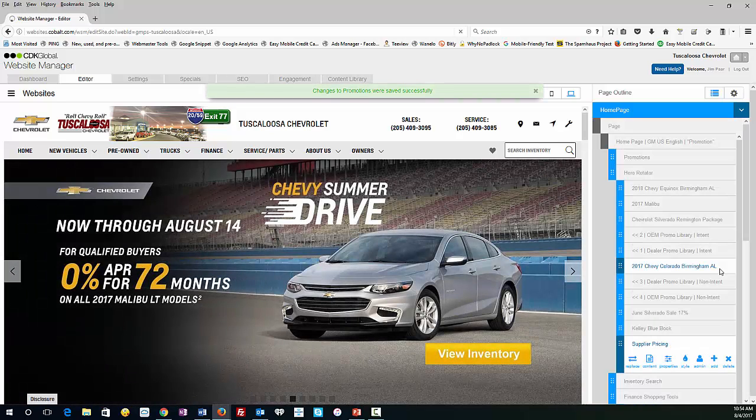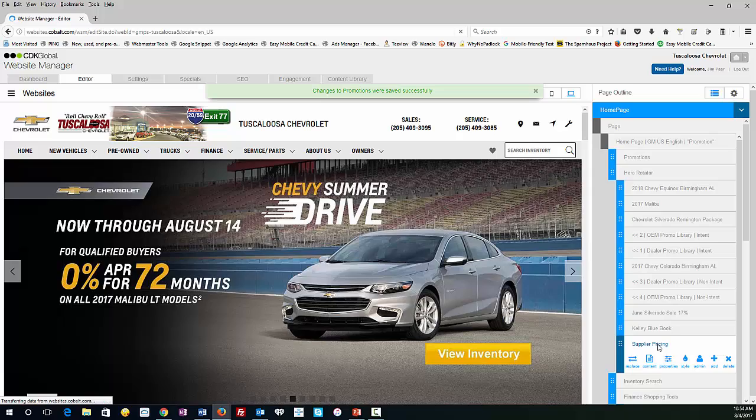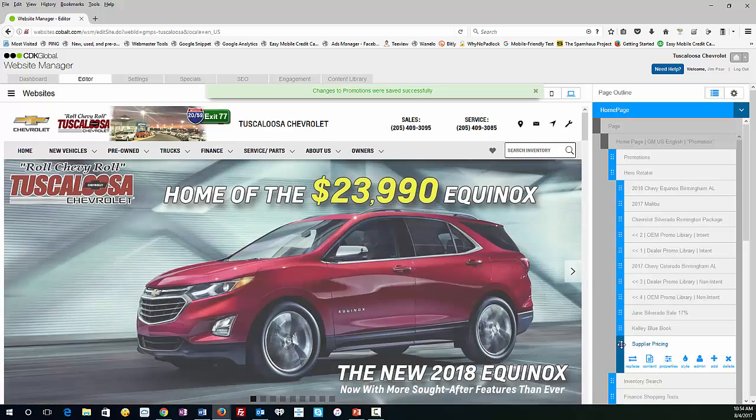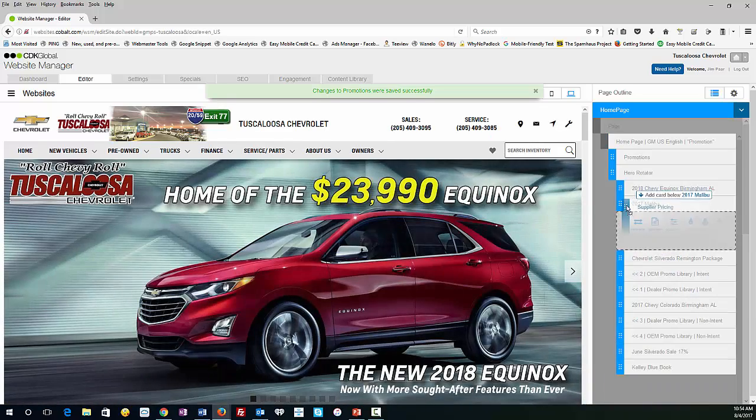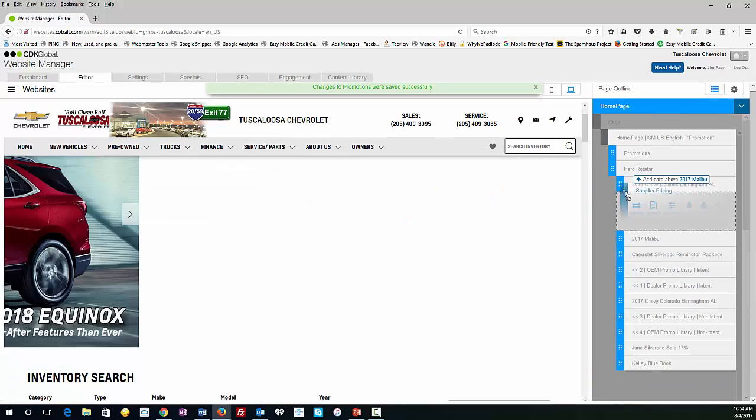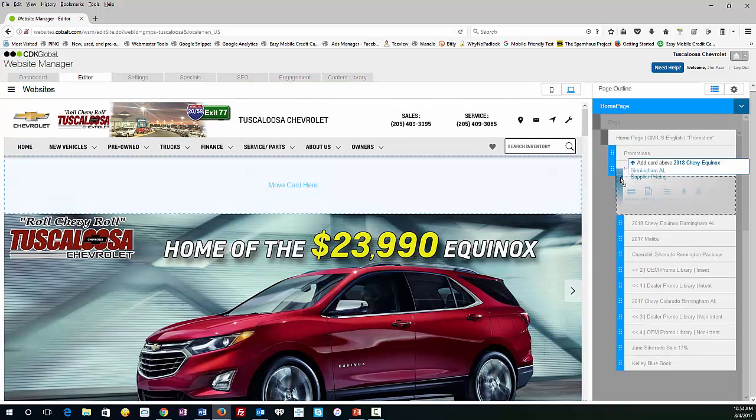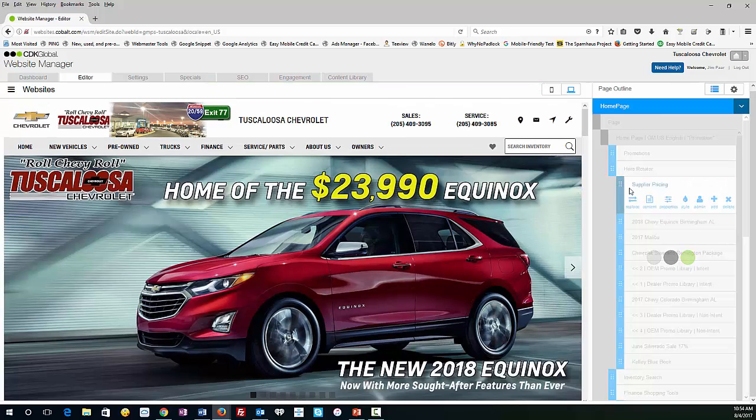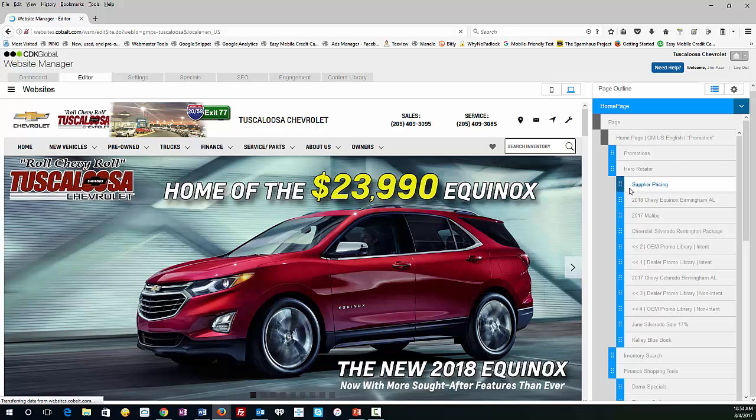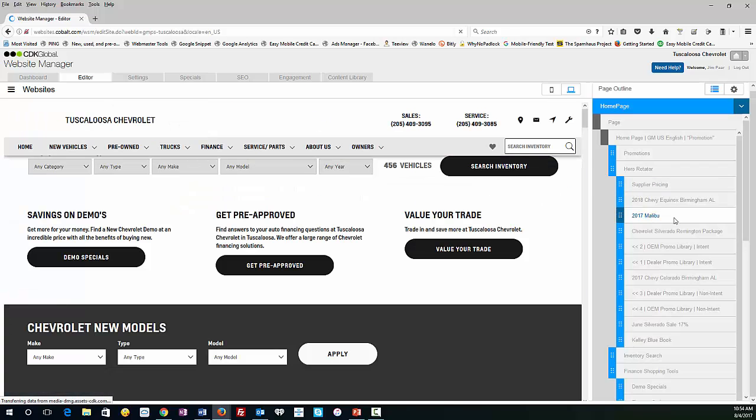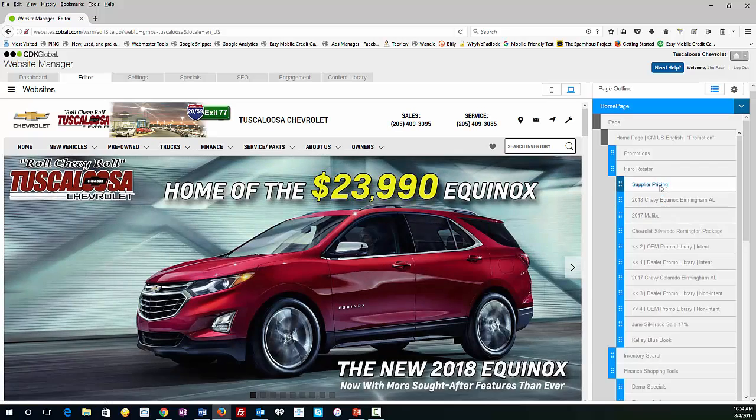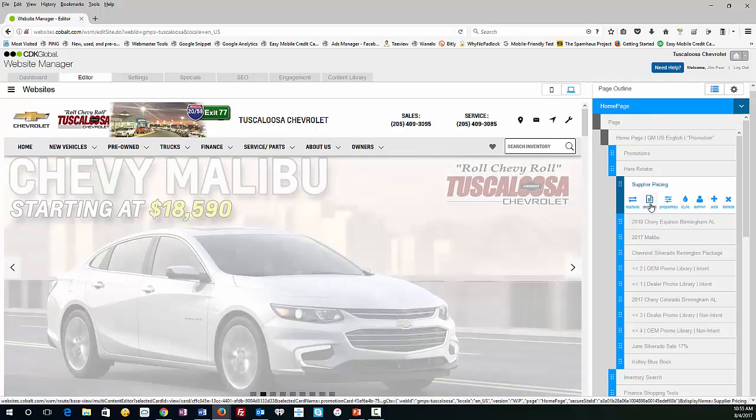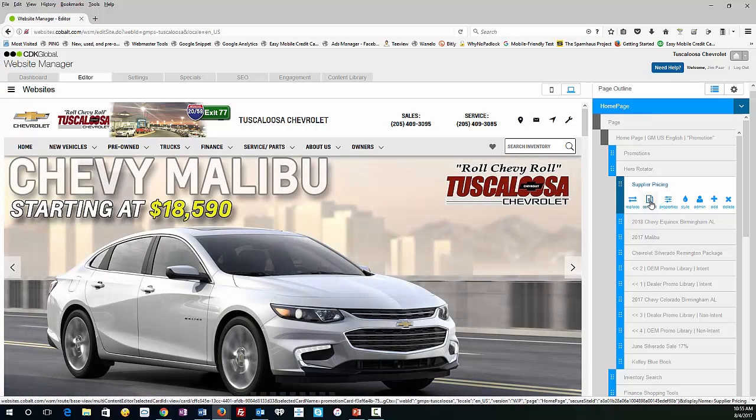So as you can see, this turned into Supplier Pricing. I know I'm going to want this card on the top, so I'm going to drag it right up to the top here and put it in the number one spot. Obviously, it's not live yet, so we're going to add the actual image. You're going to click on Content right here.